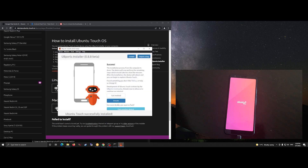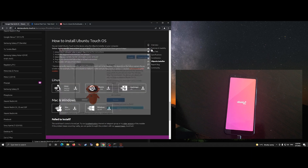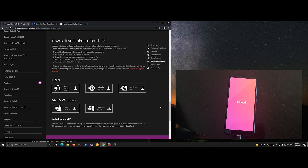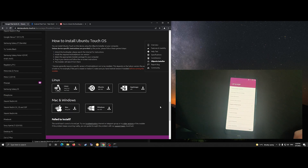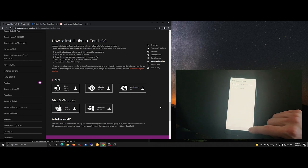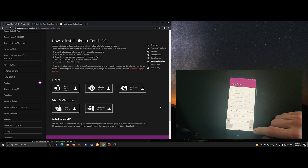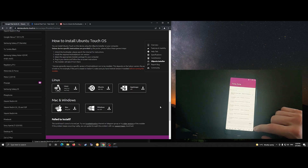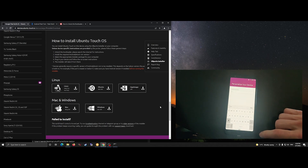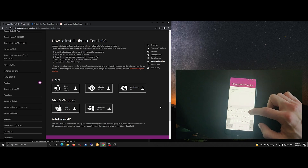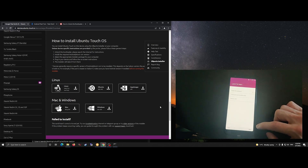Here we are booting into Ubuntu Touch — a successful install. For more information on what the experience of this device is like on Ubuntu Touch, please see my other video. Thanks again for watching and please subscribe. Check out the links below and we'll see you next time.